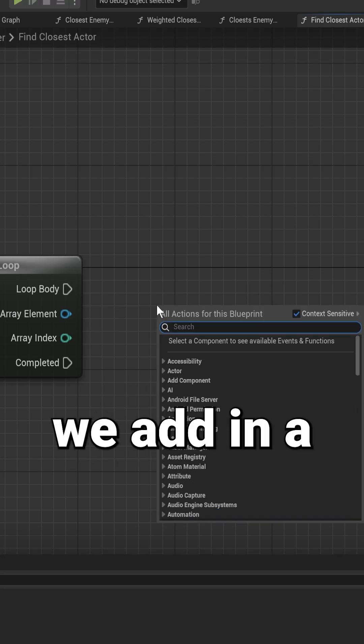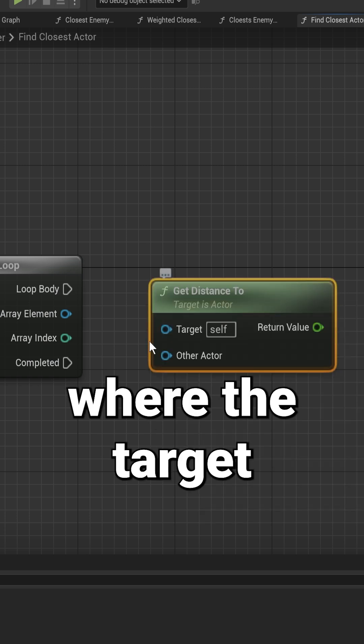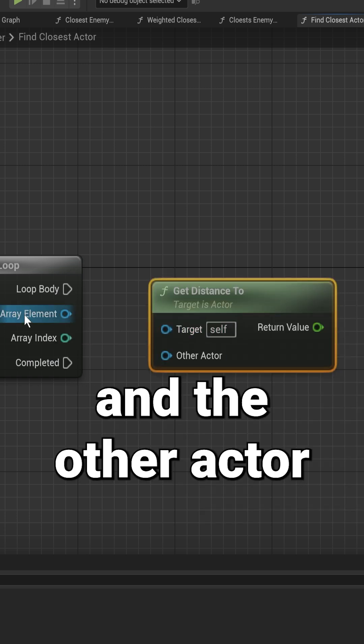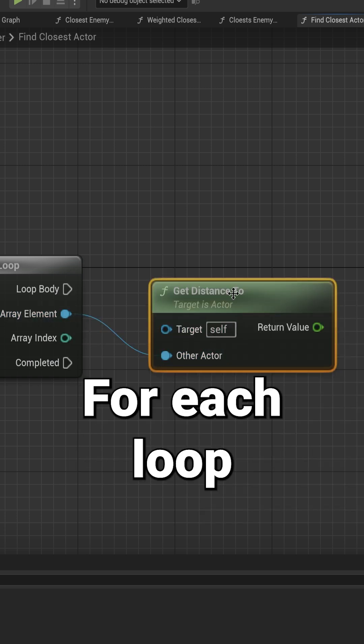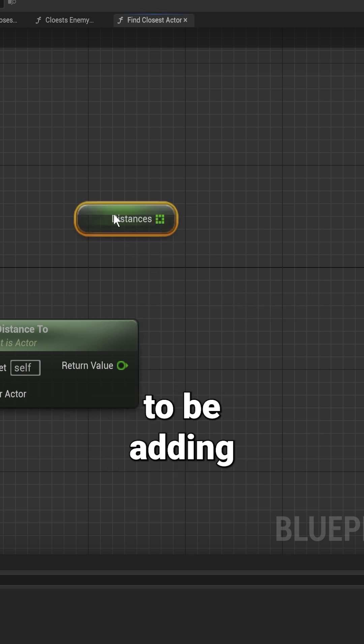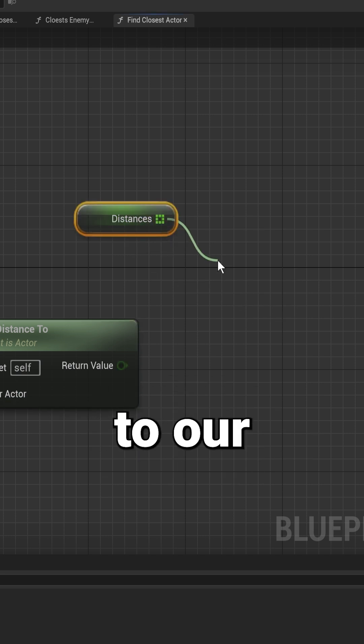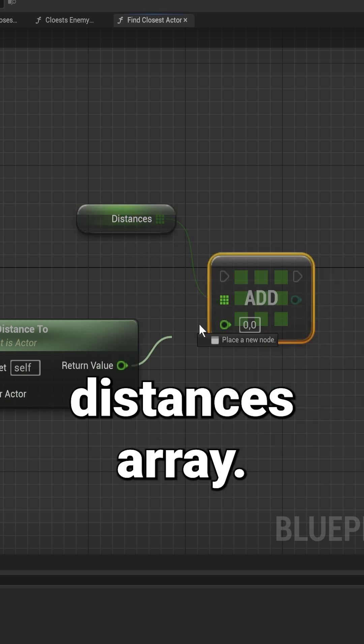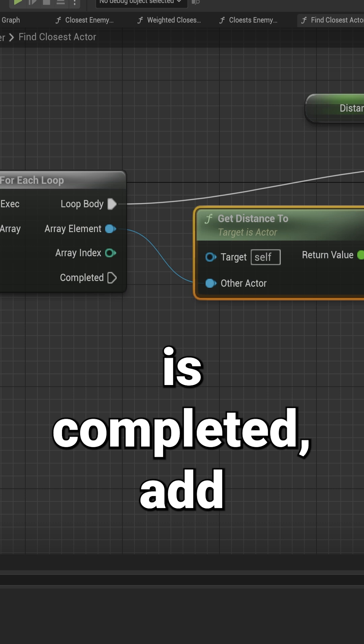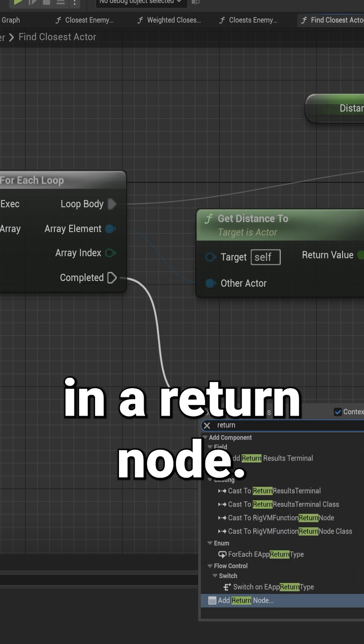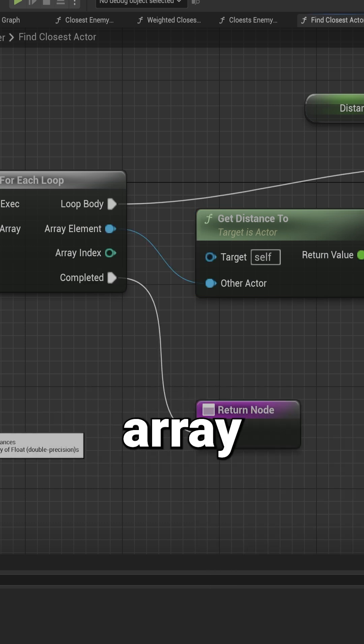In the for each loop, we add in a get distance where the target will be self and the other actor will be the array element from the for each loop. The output from that we're going to be adding to our distances array. Once that entire loop is completed, add in a return node, get our distances array.